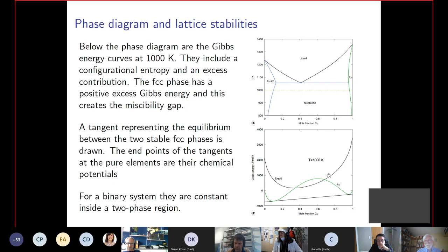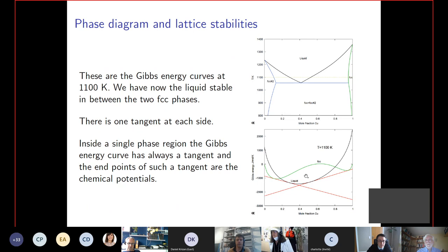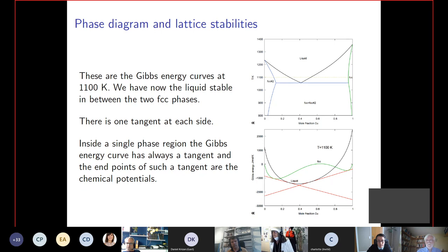At a given temperature, the liquid is not stable, so it sits above the solid phases in the Gibbs energy plot. If you take a temperature, you have a Gibbs energy curve for the liquid and one for the FCC phase. You can see the miscibility gap — the system prefers to separate into two phases, one silver-rich and one copper-rich. The chemical potential is represented by the tangent curve, with the endpoints being the chemical potential of copper and silver at that temperature. You describe your Gibbs energies and calculate equilibrium by minimizing the Gibbs energy.